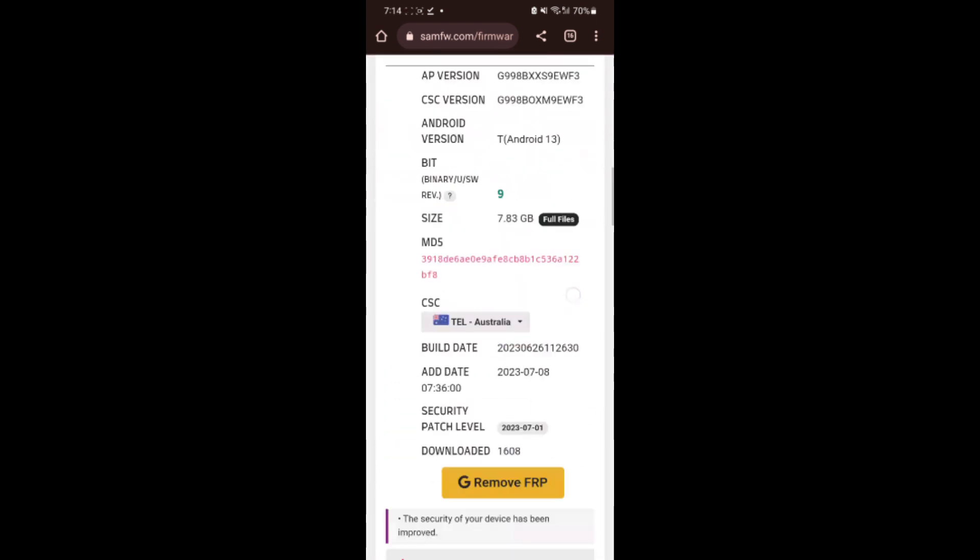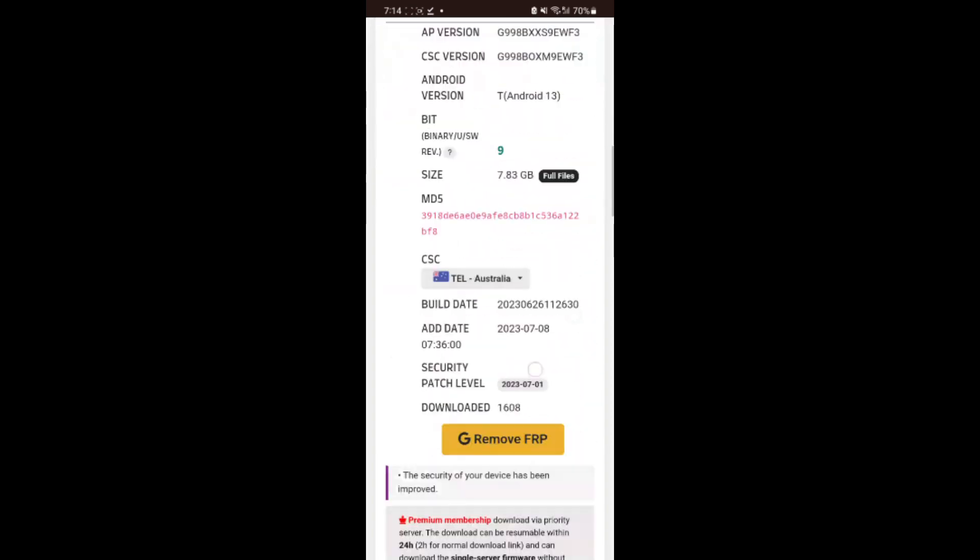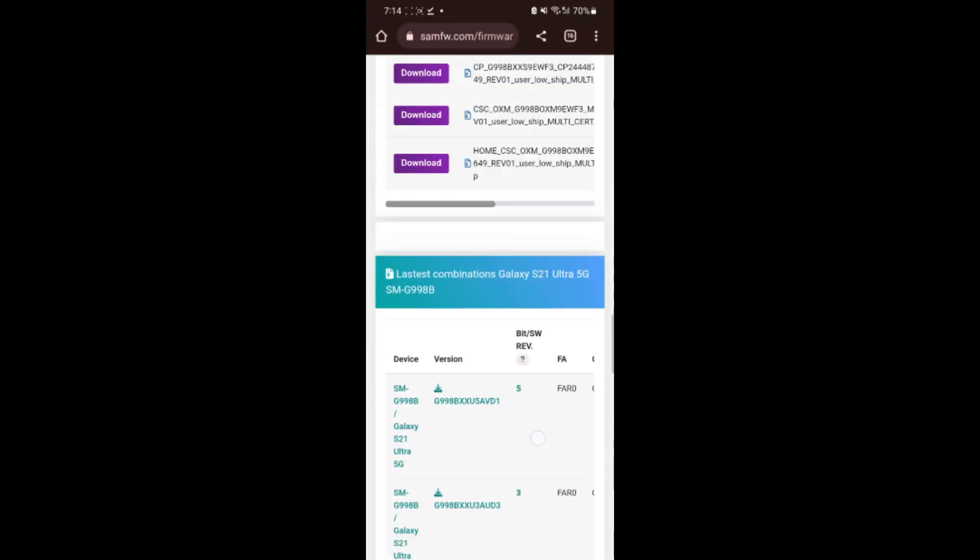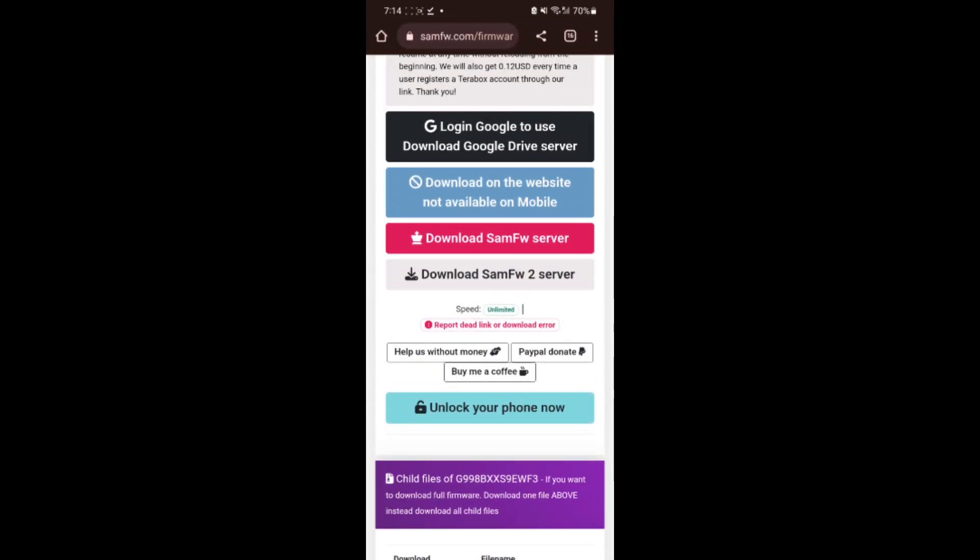I will go with this firmware. You can go with latest firmware or you can go with old firmware. Then you have to click on download Sam FW server. Automatically it will download your firmware easily.